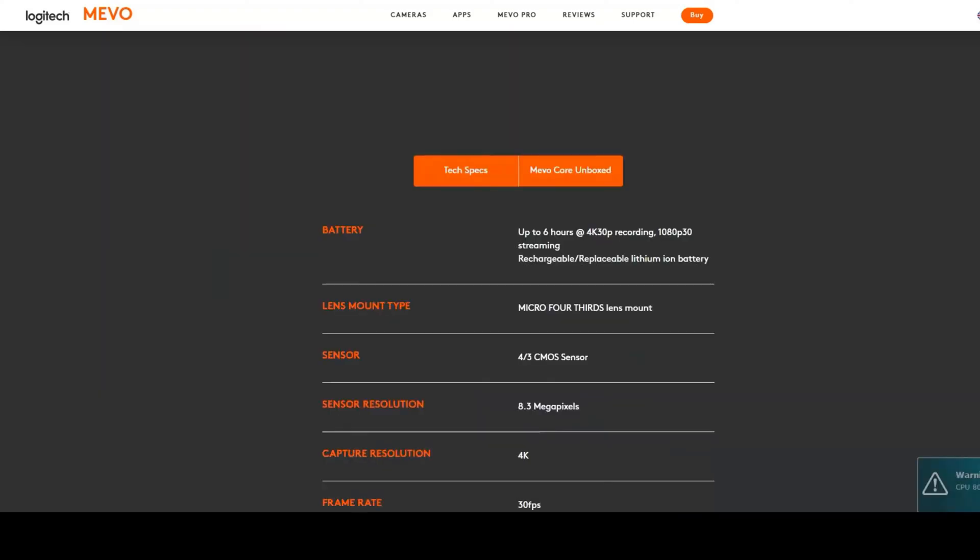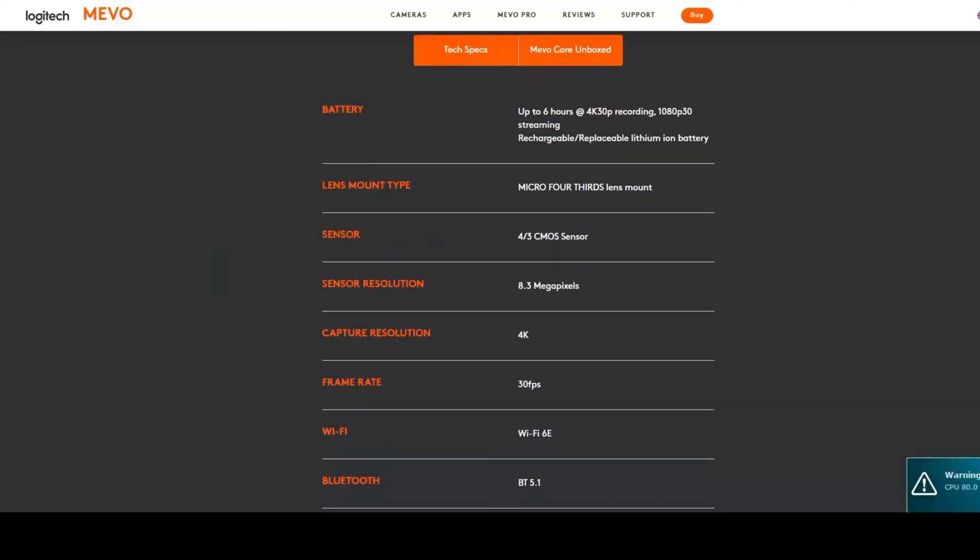Scrolling down to the specs of this camera, the sensor resolution is 8.3 megapixels and it can record 4K at 30 frames per second to a micro SD card, but it can only live stream at a resolution of 1080p at 30 frames per second.